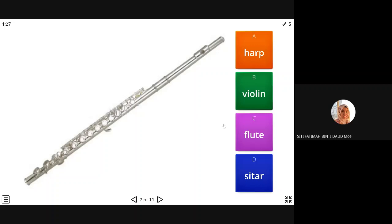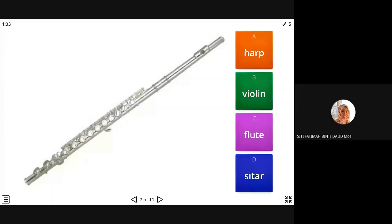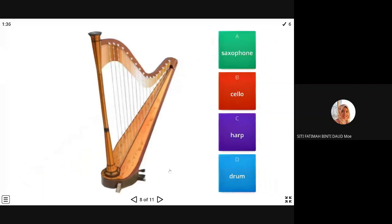All right, this one, harp, violin, flute, or sitar? This is a flute. Flute. I think flute. All right. Yes. Modern flute.